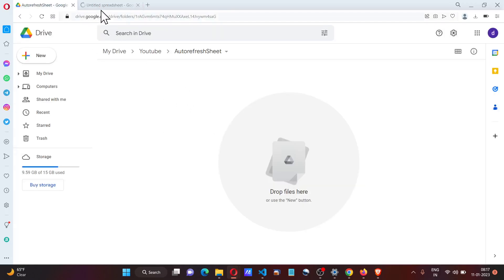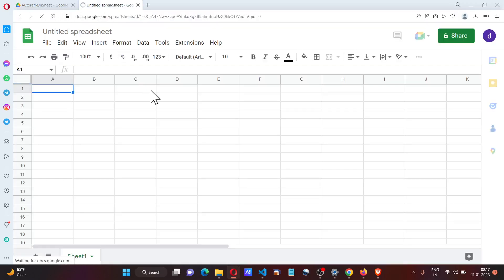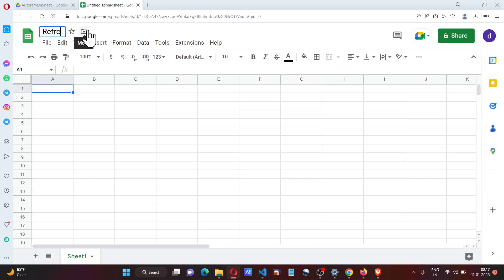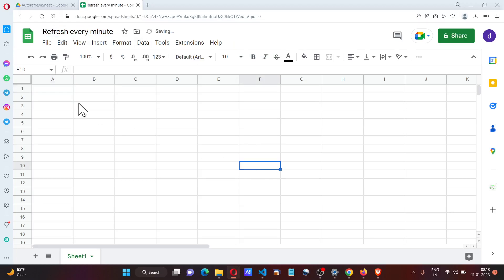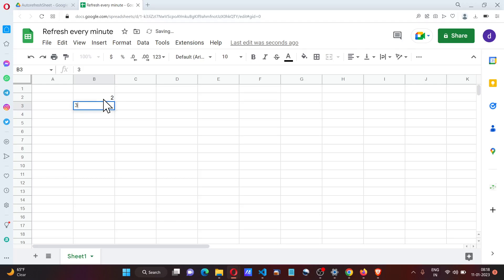Here I have a Google Drive folder in which I'm going to create a spreadsheet. Let me call it 'Refresh every minute'. Let's say there's a formula here—two and three—and we have a sum formula.